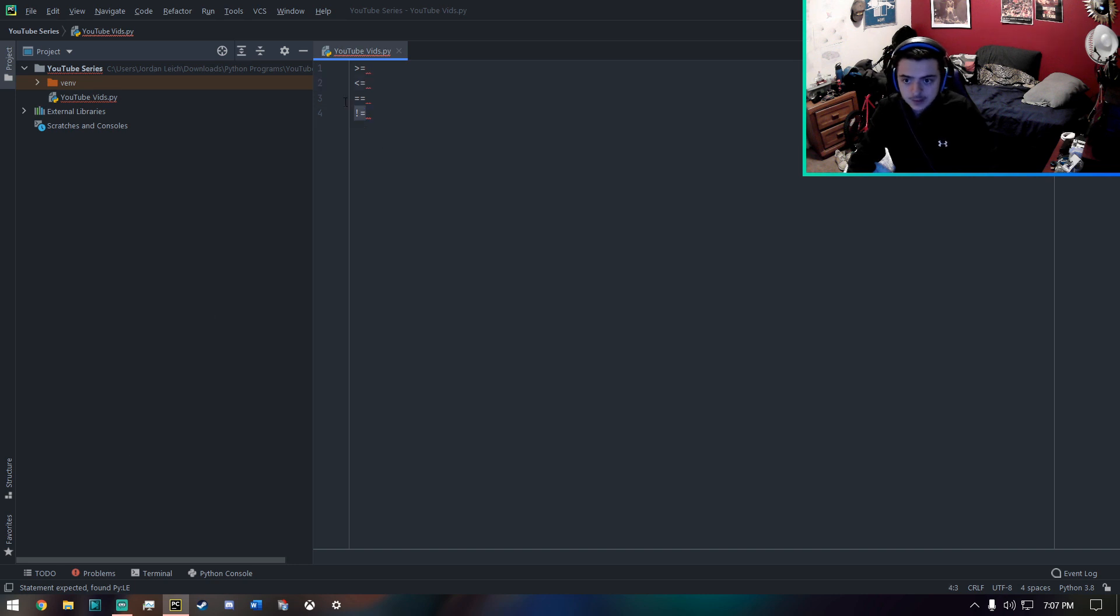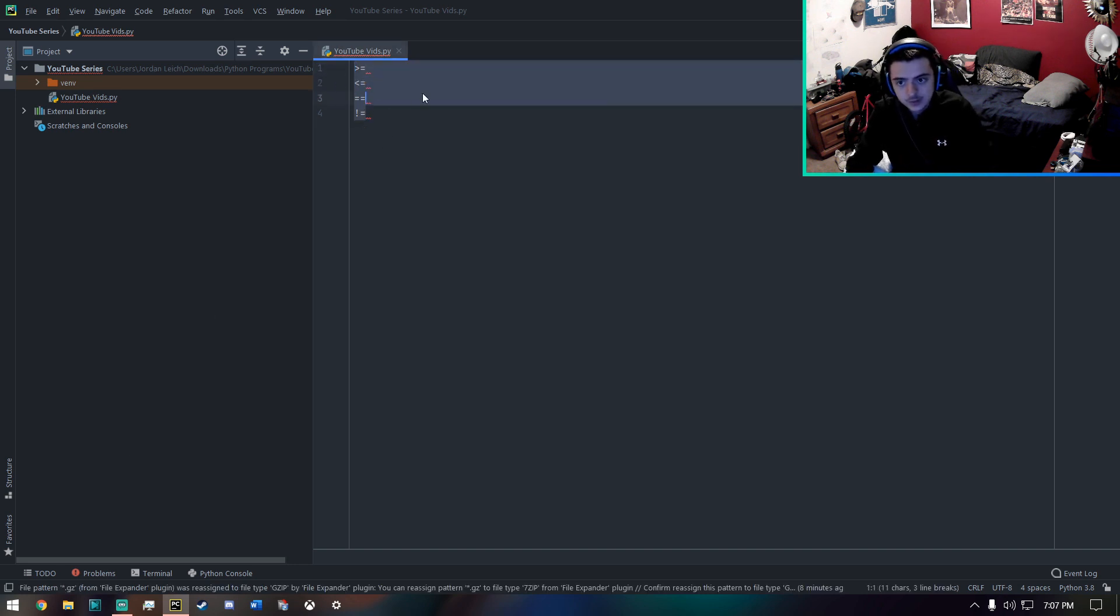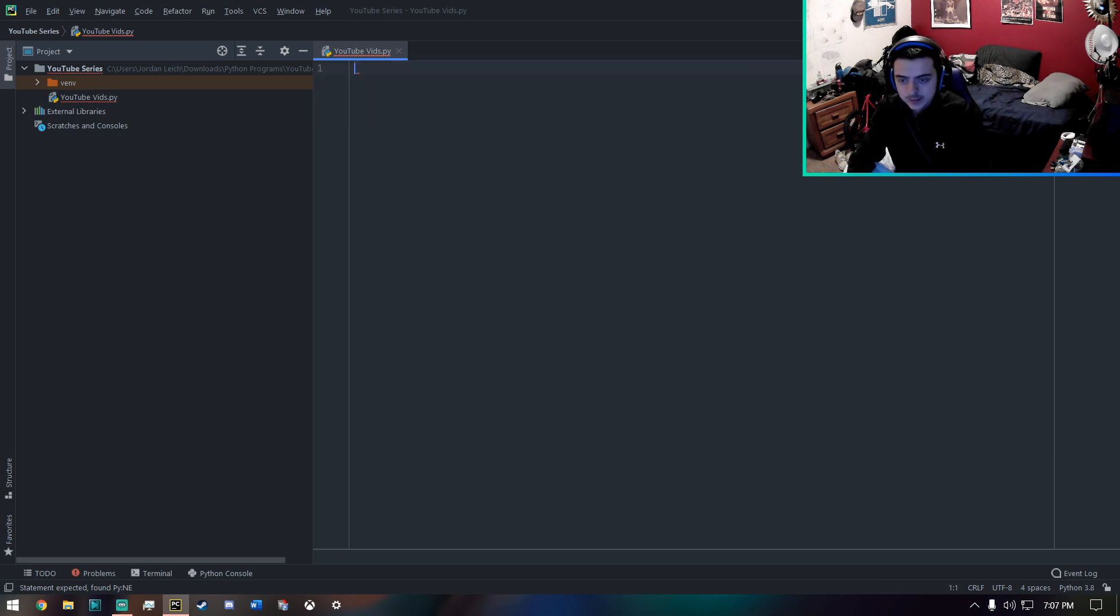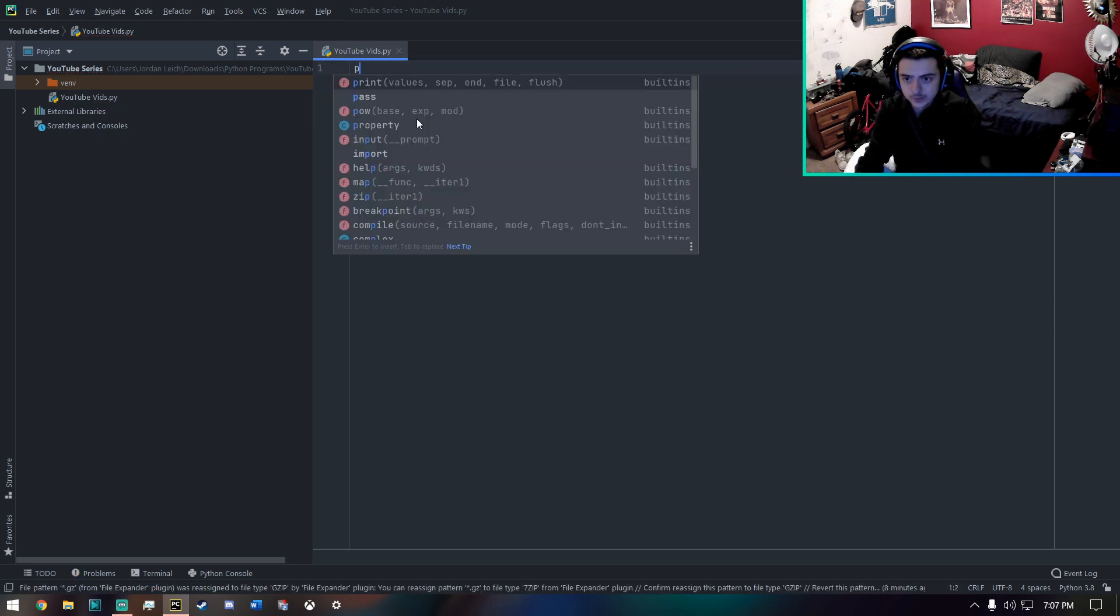And these are the four that you should really know since we're just beginning with Python. And just to give you an example of how this would work.